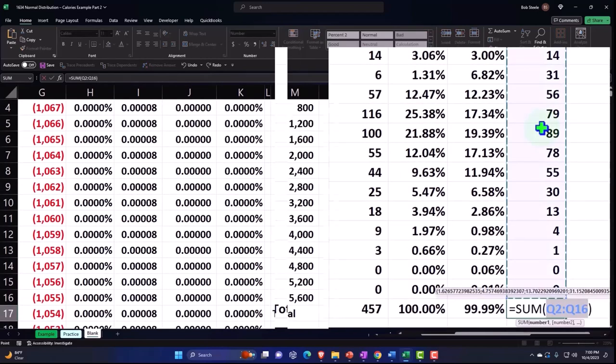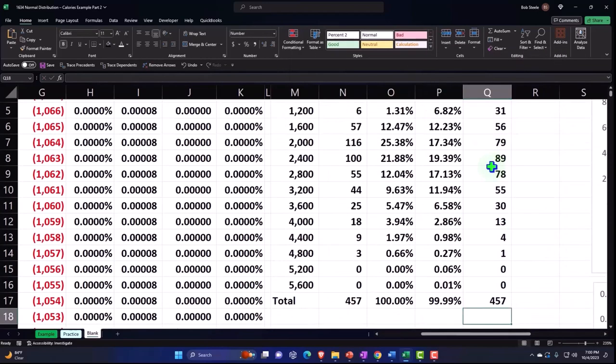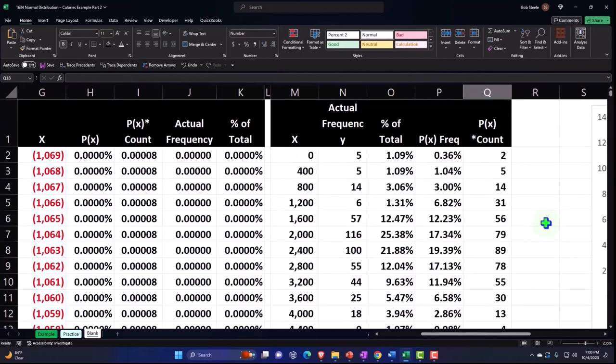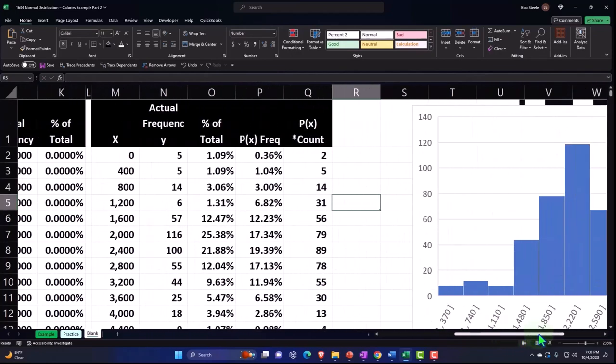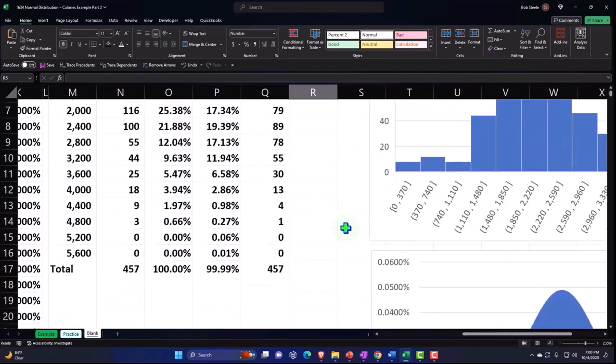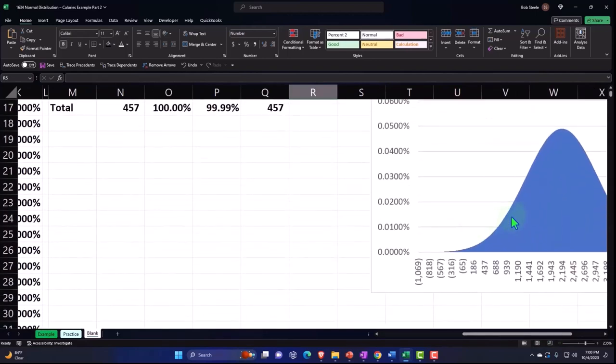So if I sum this up, Alt Equals, we're going to get to that 457 of course again. And so now we can compare our actual data to the bell curve data that we have that we couldn't do before.